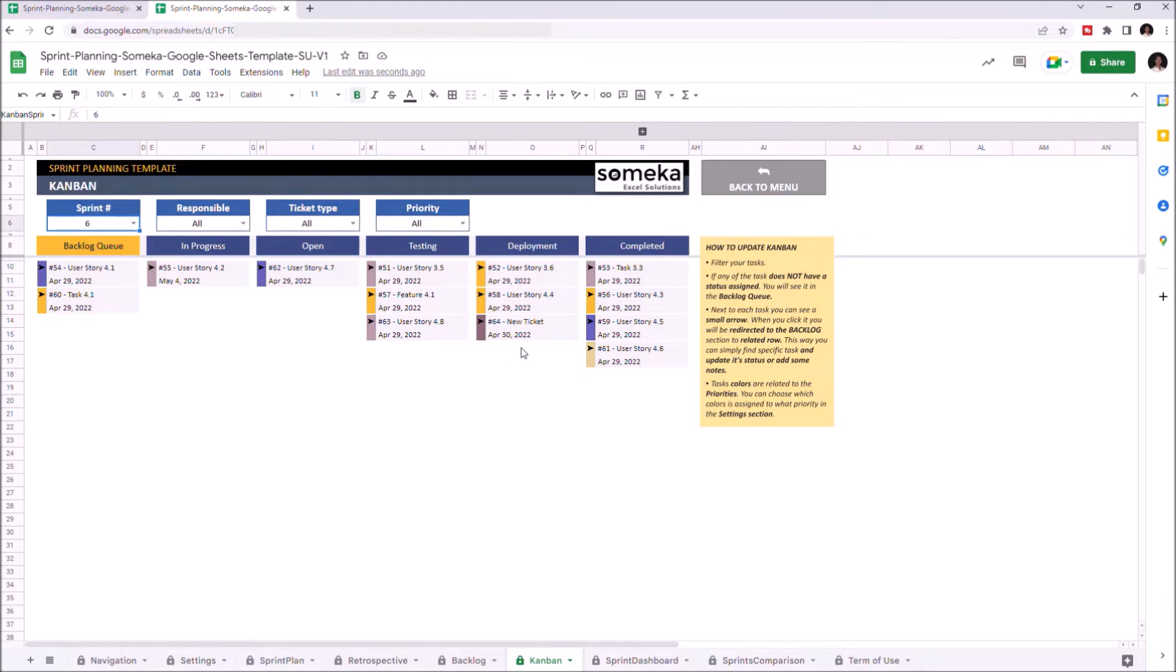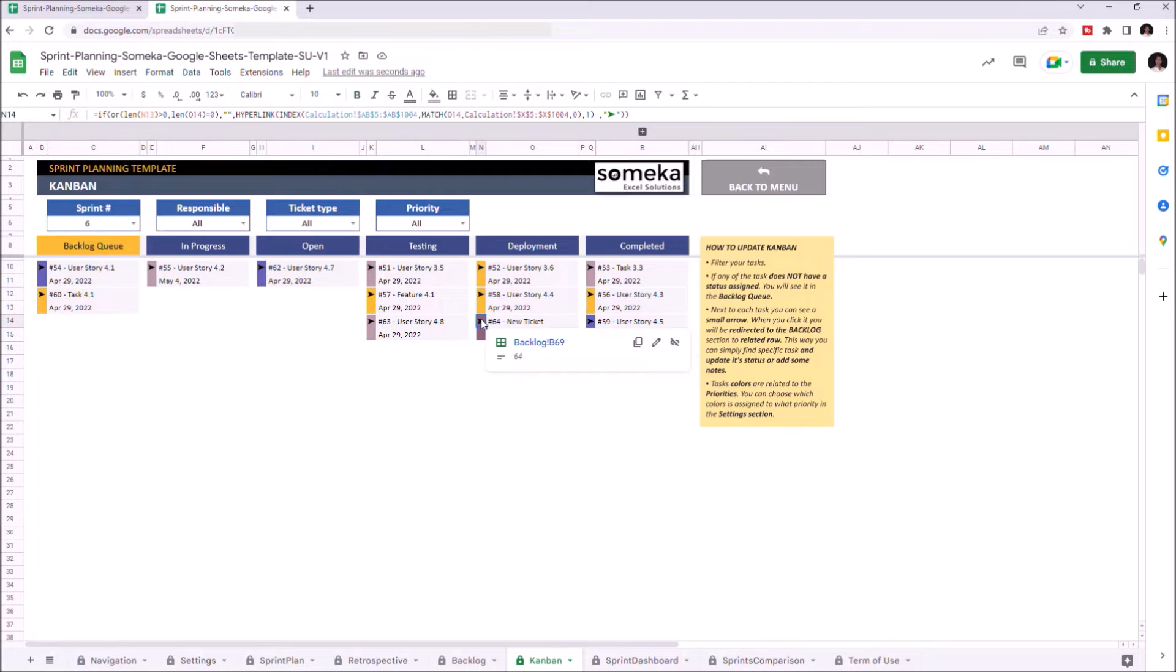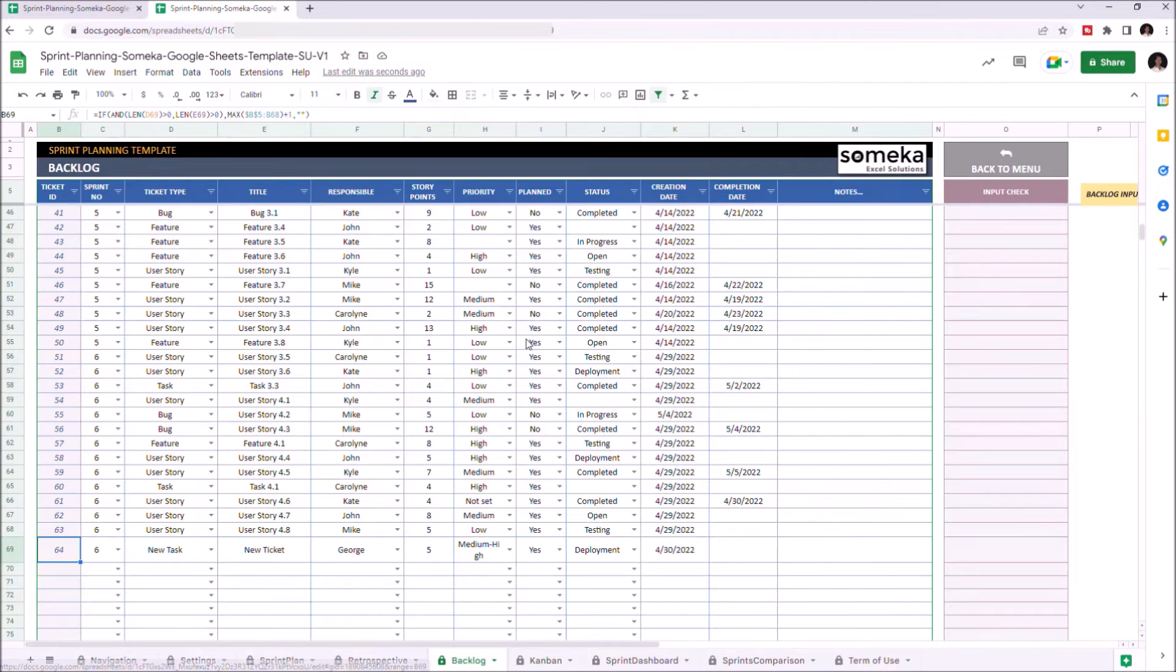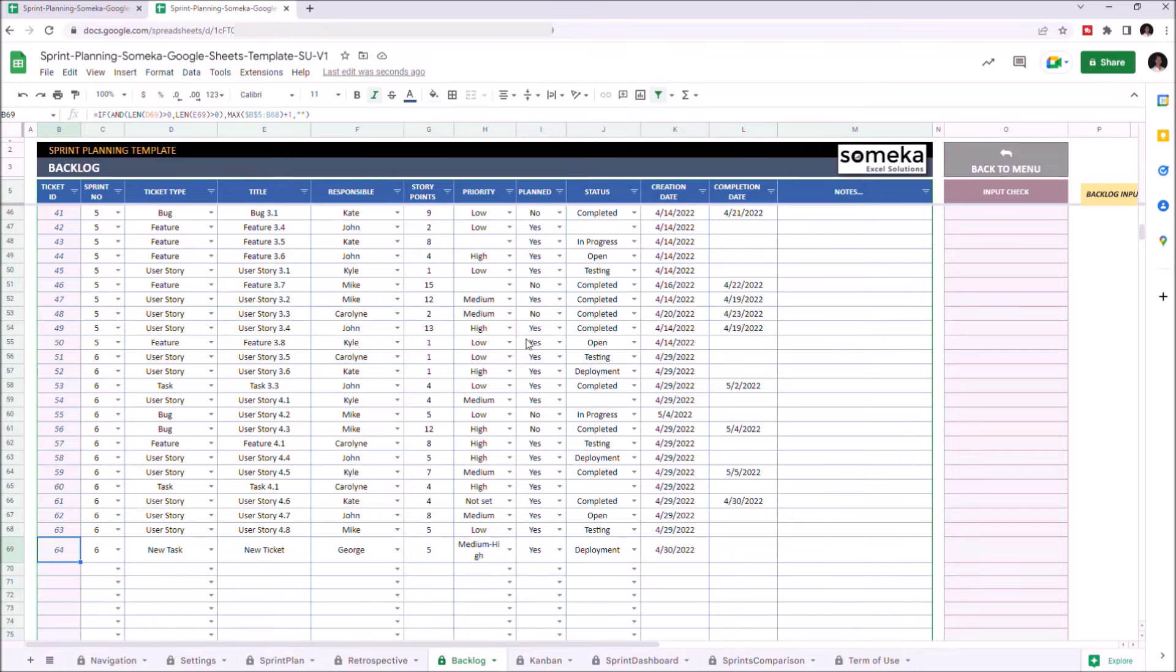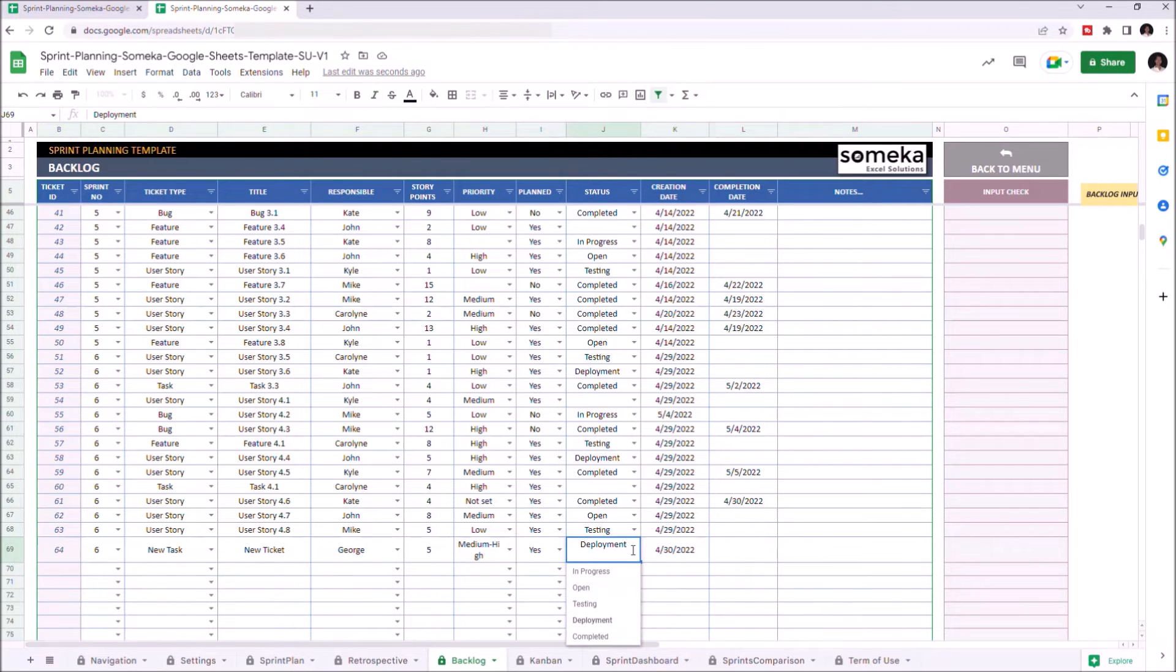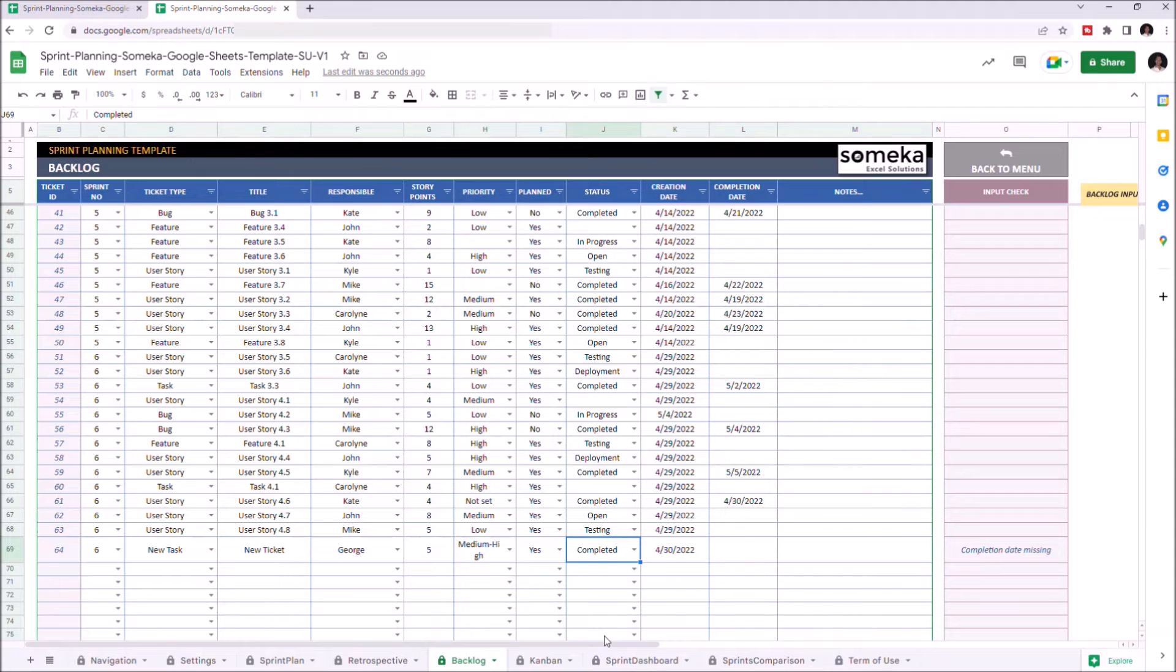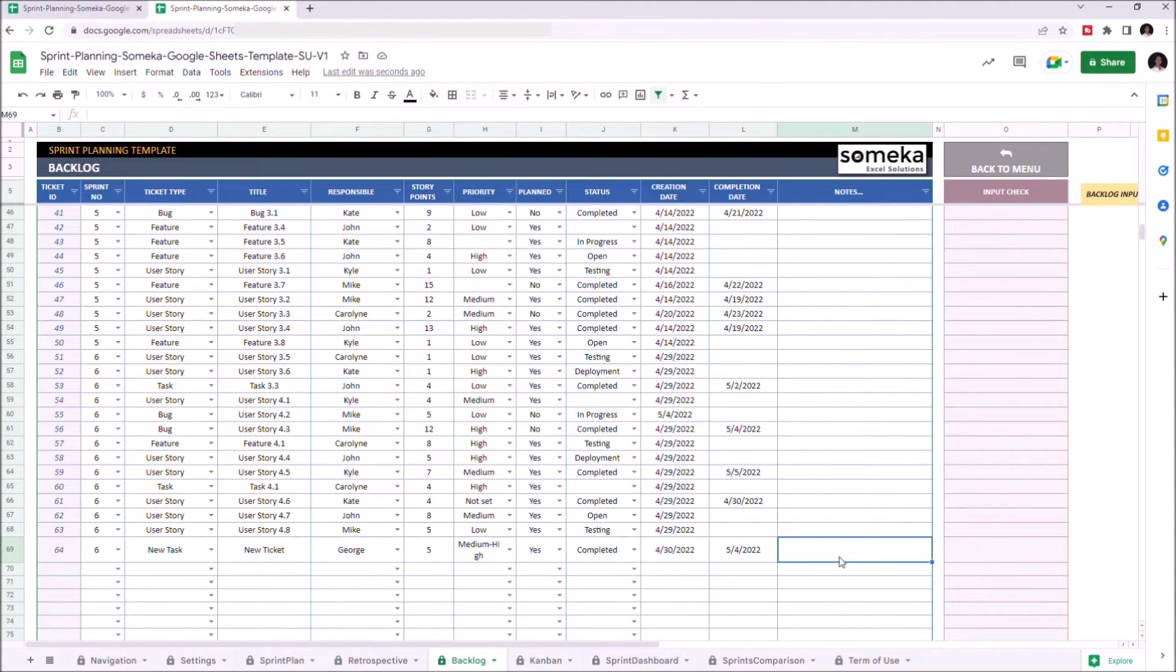Once you finish this task, you can click the arrow here, and it will take me to the related row in the Backlog section. I will change the status to Completed, as it's completed. I will also add the completion date. Okay, back to the Kanban.